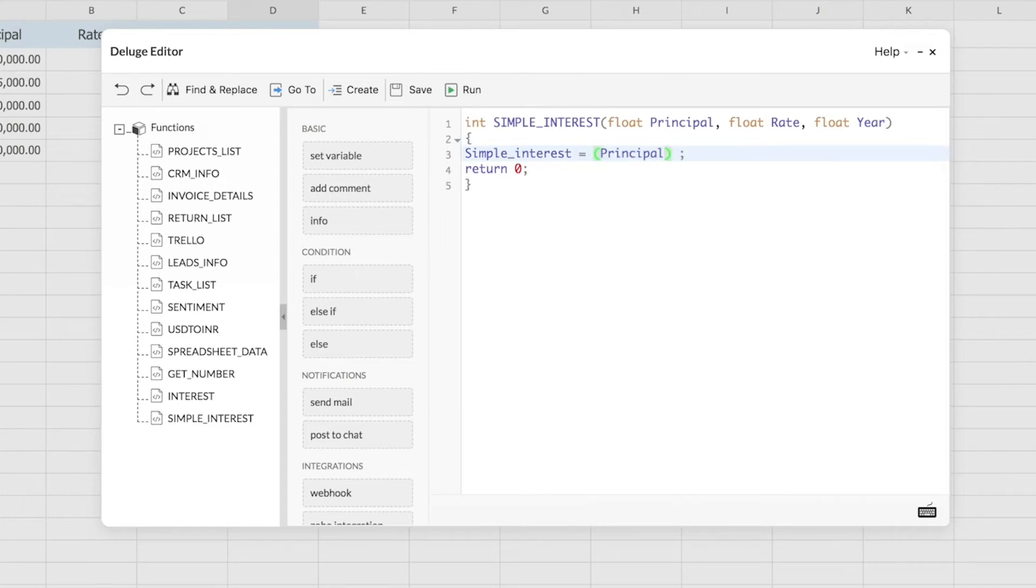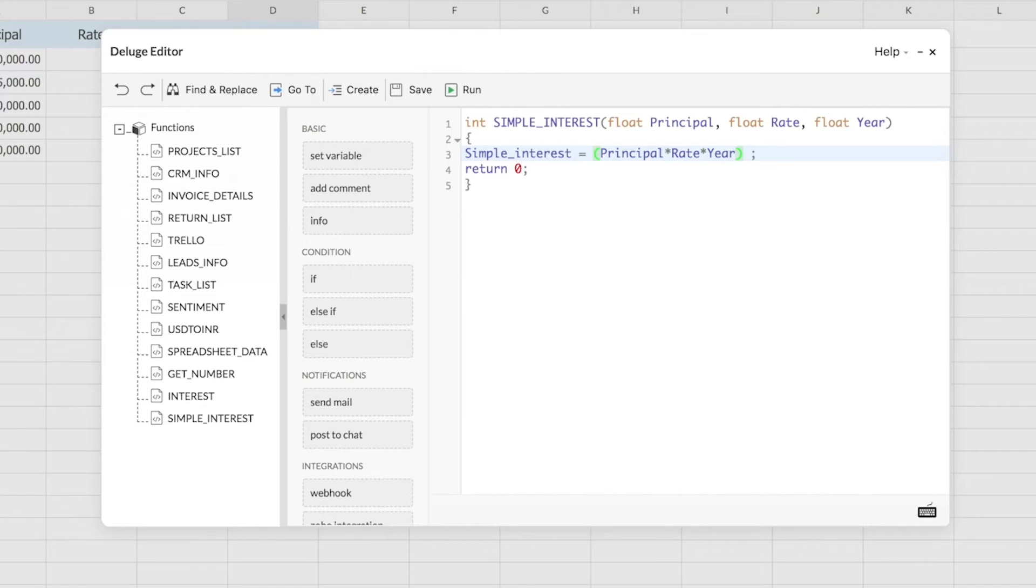My syntax for this function will be principle into rate into number of years by hundred. While typing the syntax, make sure that the argument names you're using in the syntax are exactly the same as those you have defined previously in the create dialog.